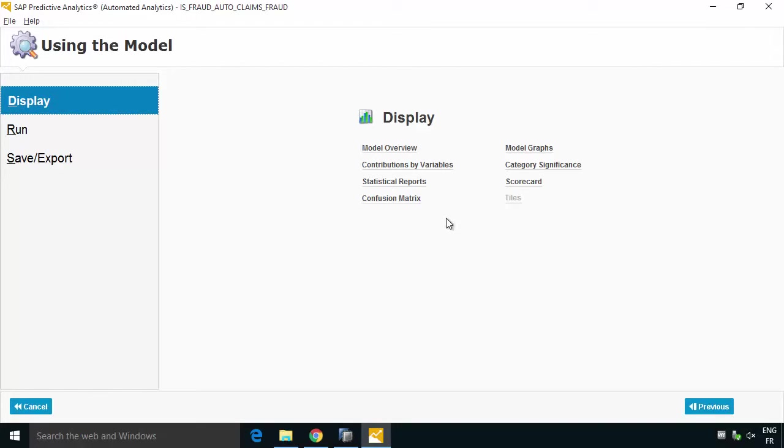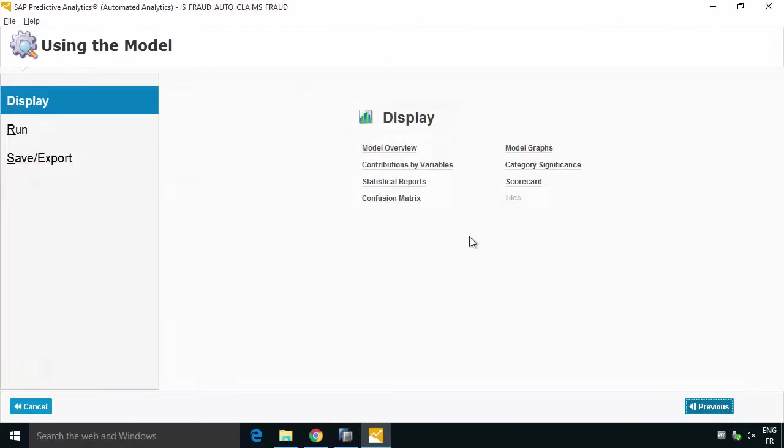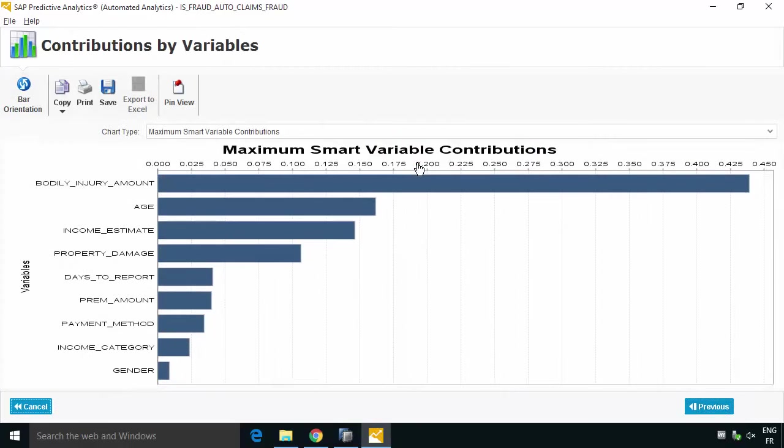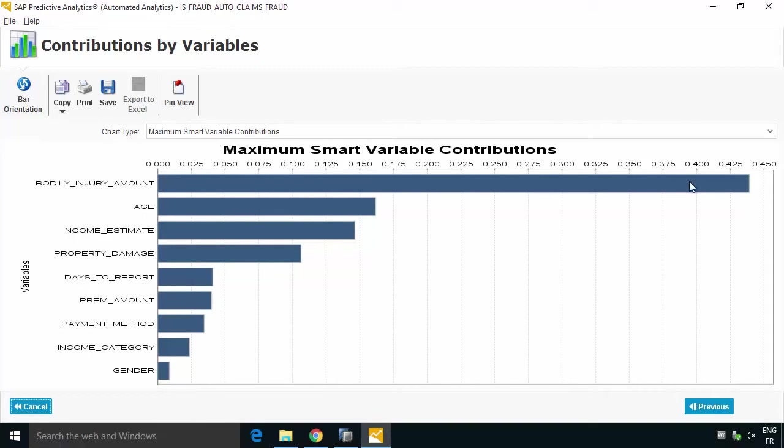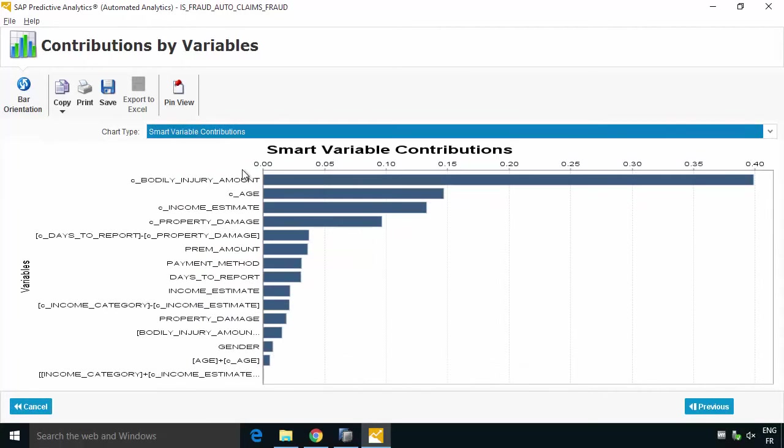Now we've got a set of reports we can look at and this is a real big advantage of working with the desktop client is that you get lots of really nice good reports. So we can see the model overview where we already saw that, we can see the contribution by different variables. So we can see for example the bodily injury amount seems to be a very high contributor. In the example where we wrote the SQL code there was a select statement that kind of did the same thing but here you don't have to write any code and you get a lot of different contributions based on different ways of approaching it.